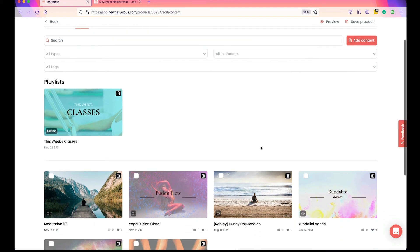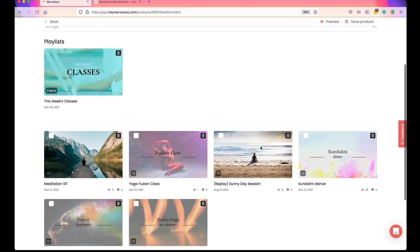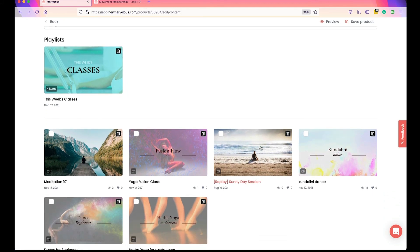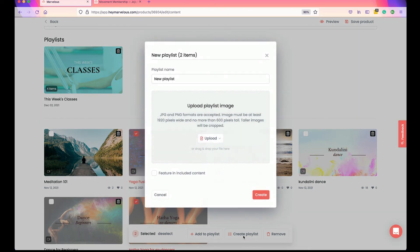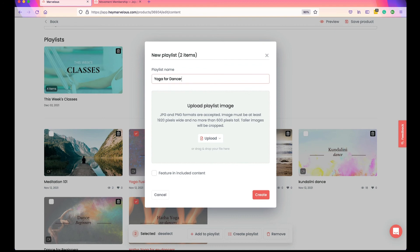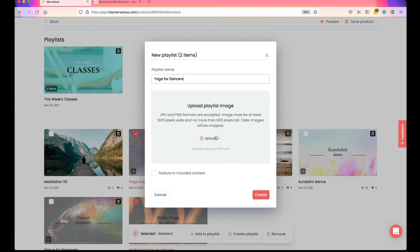Finally, if you want to create a playlist where the videos do not show in the rest of your library, you create your playlist as before. I'm going to select a couple of videos and click Create Playlist. I'll call this playlist "Yoga for Dancers" and create an image, then create the playlist.